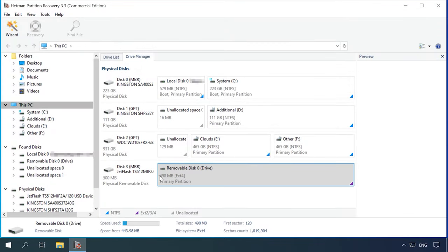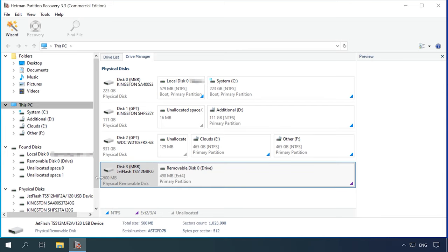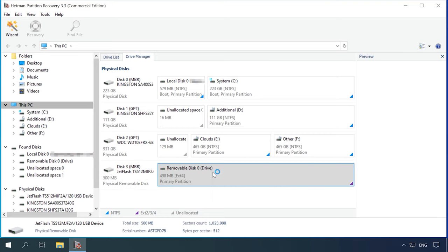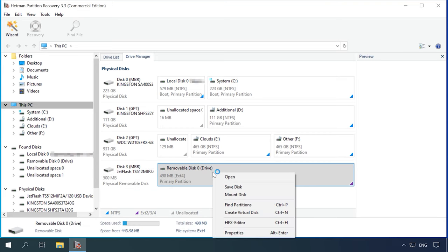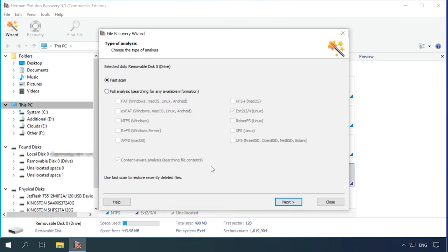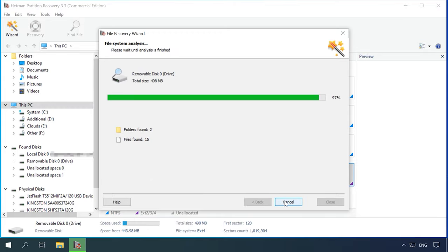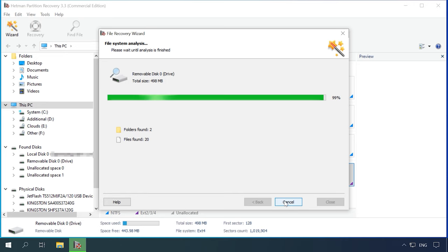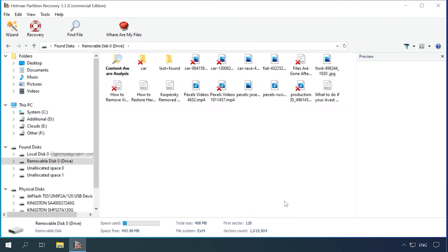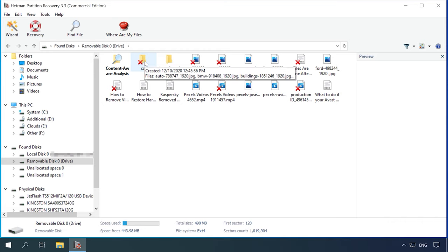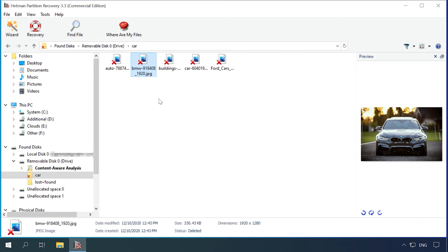You can see that the program can recognize the disk, detect its file system, and display its name and size properly. Let's try fast scan first. Here's the result. The files and folders it can detect. Evidently, this tool has no difficulty in finding the files deleted in such a way.